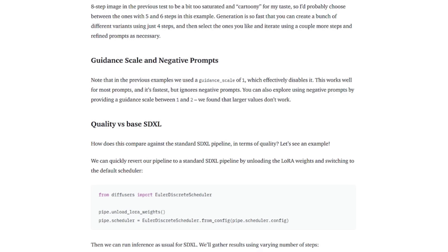So make sure to follow their suggestion. In the previous examples, we used a guidance scale of one, which effectively disables it. This works well for most prompts. It's fastest, but ignores the negative prompts. You can explore using negative prompts by providing a guidance scale between one and two.